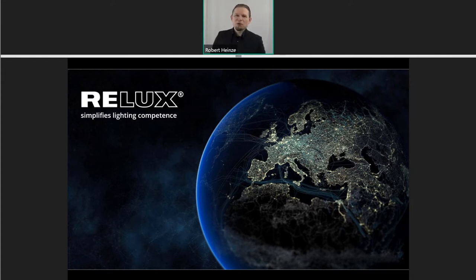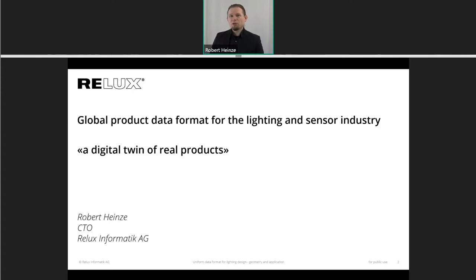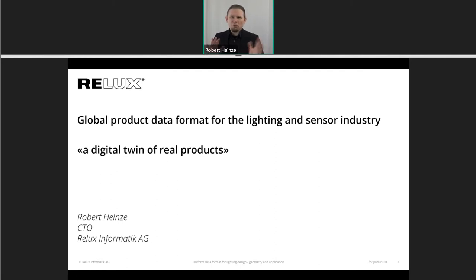Thanks, Klaus. Welcome to this webinar about our new data format. I'm very delighted to hold this presentation here. I waited for two years to get to this stage. We have created a new global product data format for the lighting and sensor industry. Together with DIAL — so RELUX and DIAL together — we created a new data format for luminaires. In this presentation I want to show you why and what we have done, how it works, and a little bit of the technical insight. We have half an hour, so it's a good start to give you overall information, and of course we'll go deeper later with more seminars.